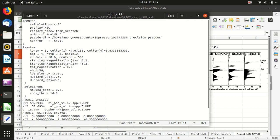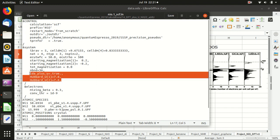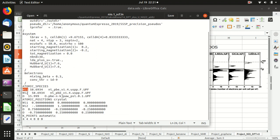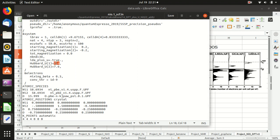For the self-consistency calculation step, everything is the same — it's just that we add these three lines here. 'LDA plus U' means that we want to do a DFT+U calculation, and we set the Hubbard U of the first and second type of atom — which are both nickel — to be 7.6 electron volts. So we set the on-site Hubbard U of the nickel atom to be 7.6 eV, which I take from the literature.